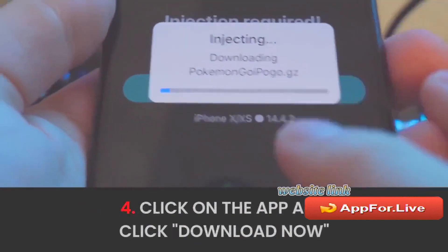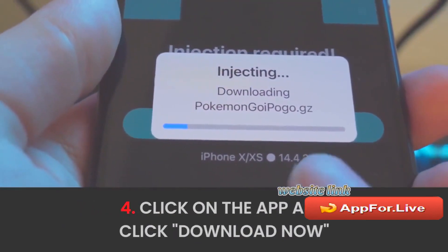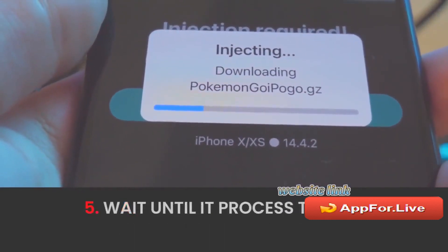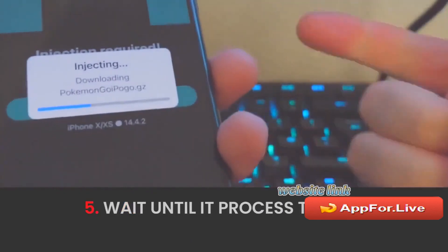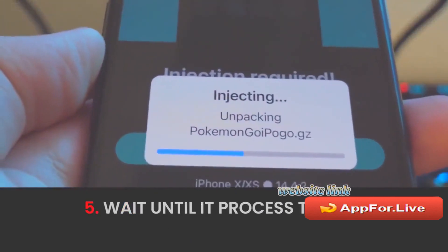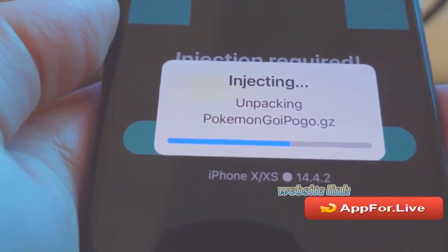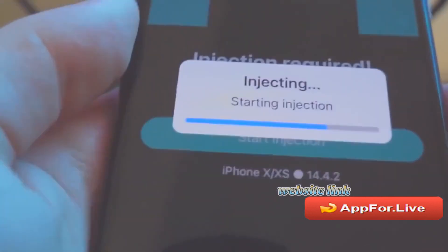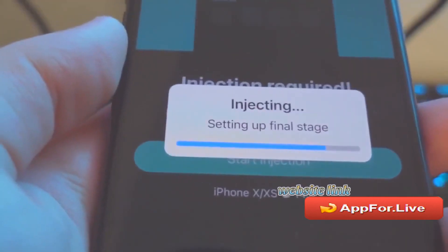As you can see, it's currently downloading Pokémon GO and it is the iPogo version. It's starting the injection to my device, so make sure you watch to the end of this video so you know exactly how it works. There are some important steps you do need to follow.